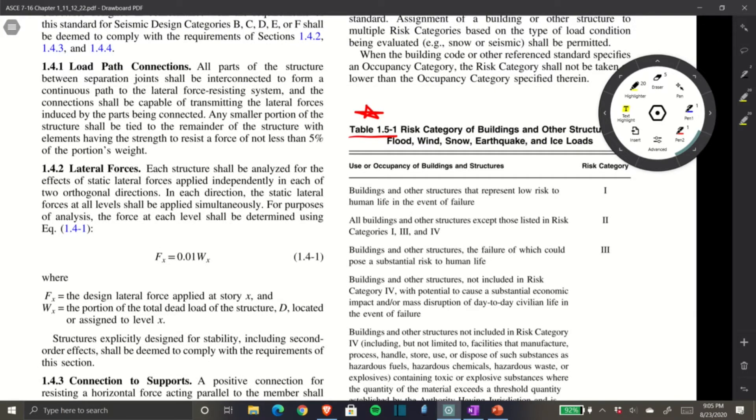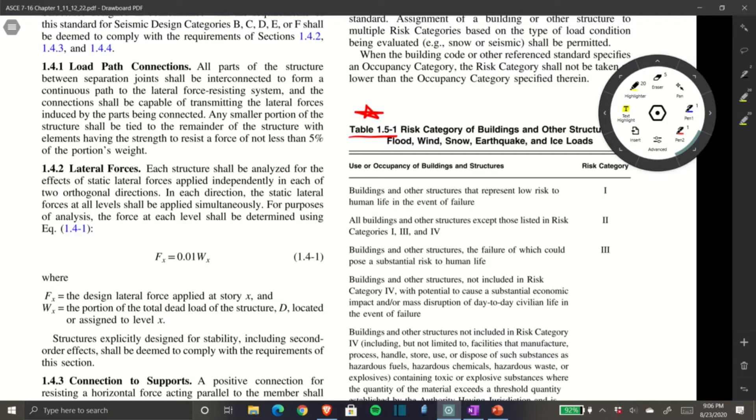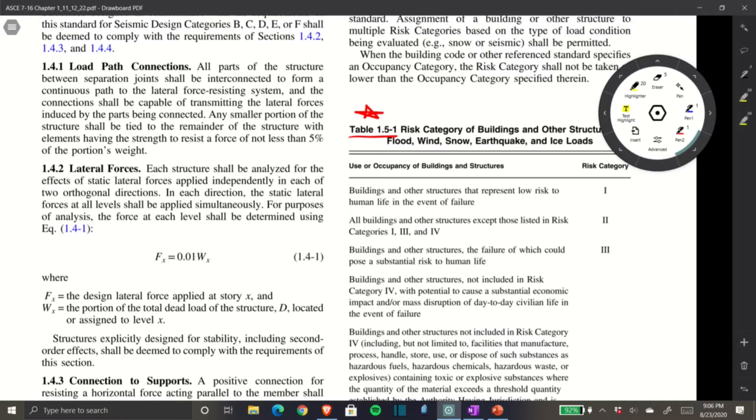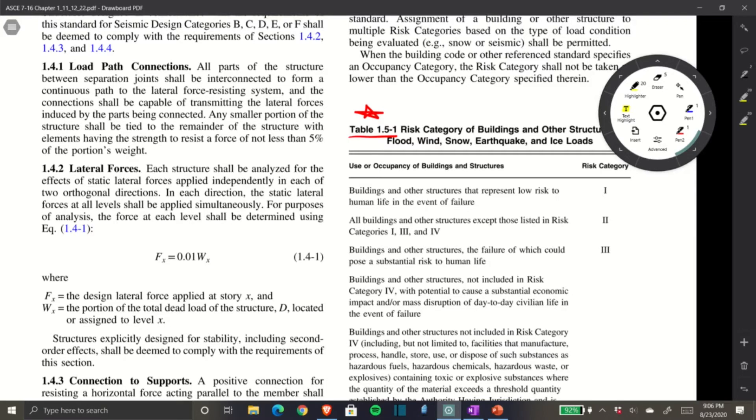We need to define our risk category for the type of building we have. Risk Category I is buildings and structures that represent low risk to human life in the event of failure—really small structures like a pergola, gazebo, or bus shelter. For us, with a light commercial building, this wouldn't be Risk Category I.